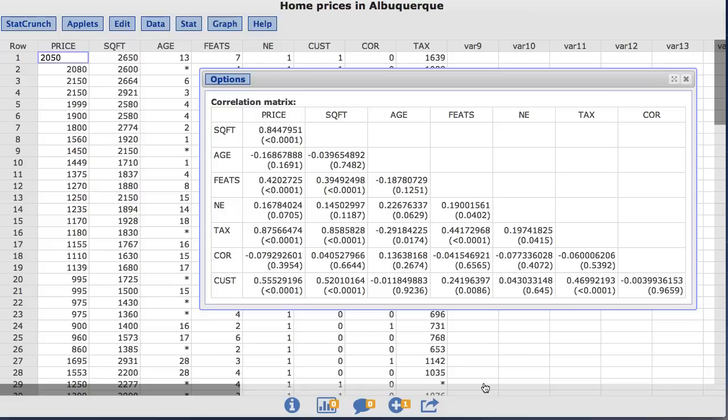The resulting correlation matrix now has an additional line per cell that contains the two-sided p-value for the correlation between the corresponding variables.